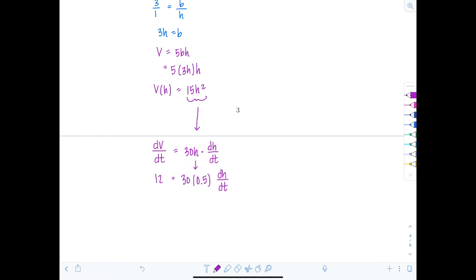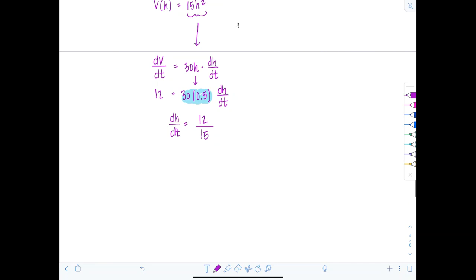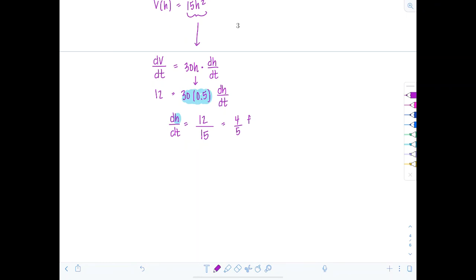So dH/dT equals 12 divided by (30 × one-half), which is 12/15. Reducing by dividing by 3 gives four-fifths. Check the units: H is measured in feet and T in minutes, so the answer is four-fifths of a foot per minute.